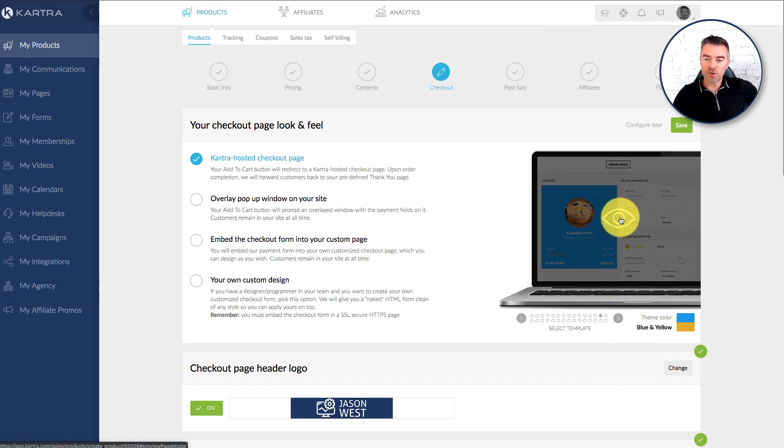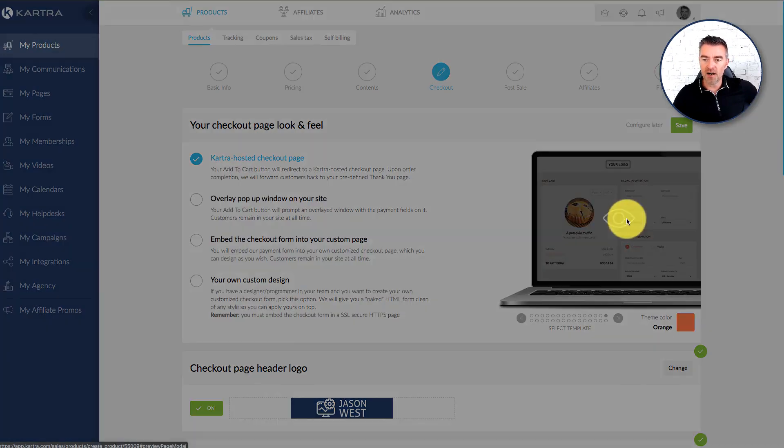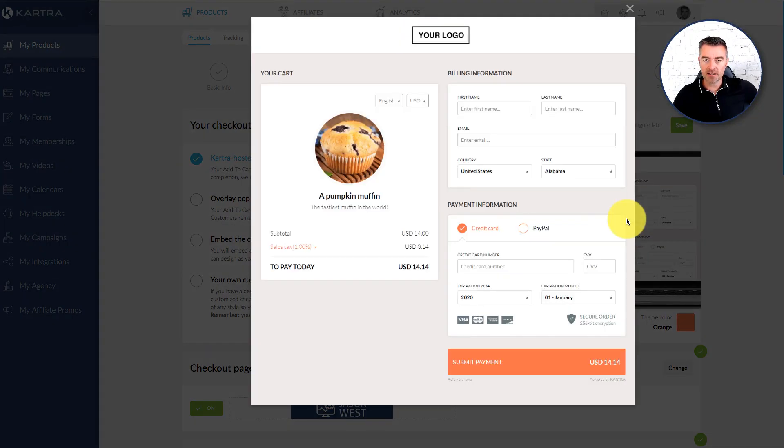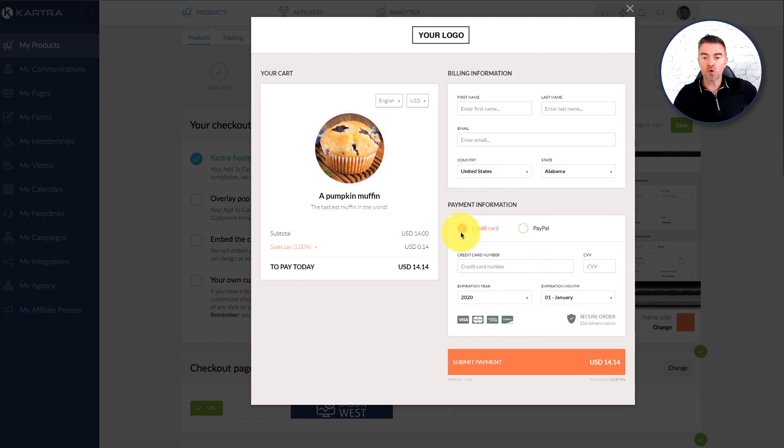And then you can preview anytime you want by just clicking on the eye there like this. There you go. So that's a really nice neat looking checkout page. Billing information there, payment information there.